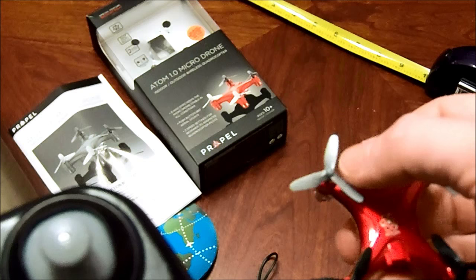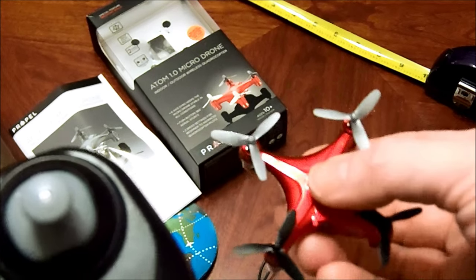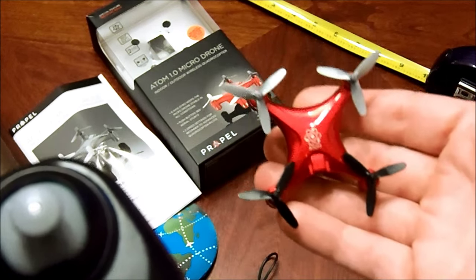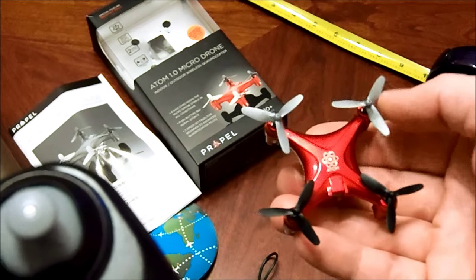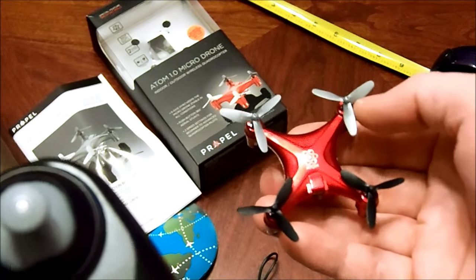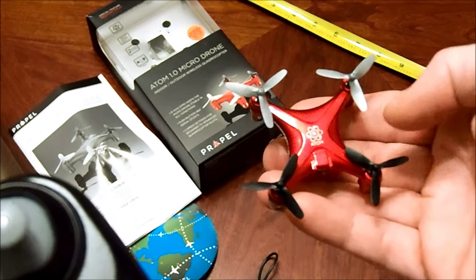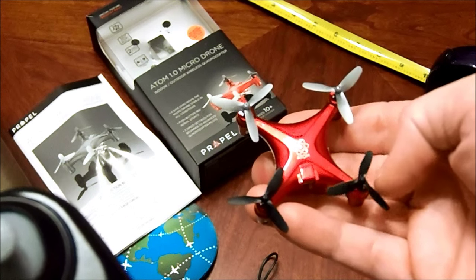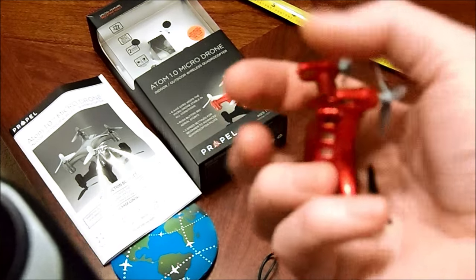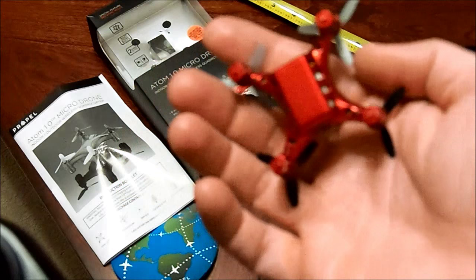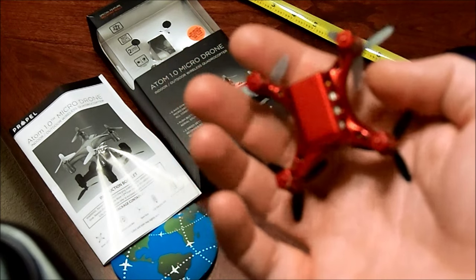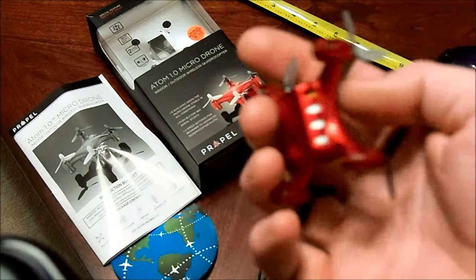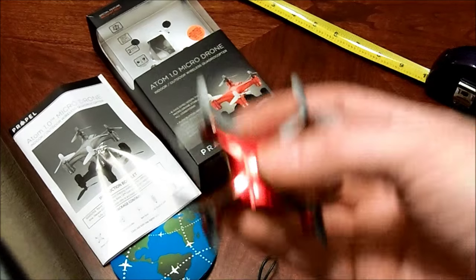The silver, gray propellers, you'll notice there's two different colors. Silver, the silvery gray, that is your front of the drone. Black is the back of the drone. There are also lights that you will see once I start it. White on the front, red on the back.